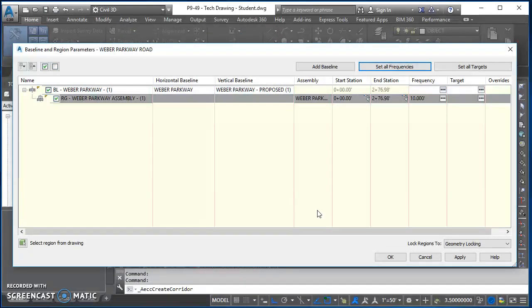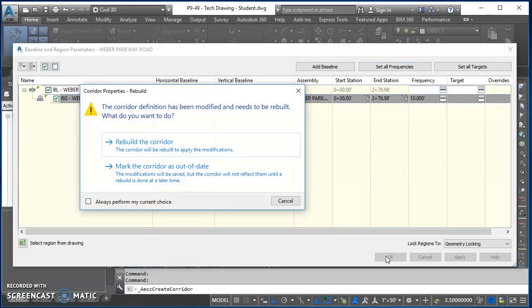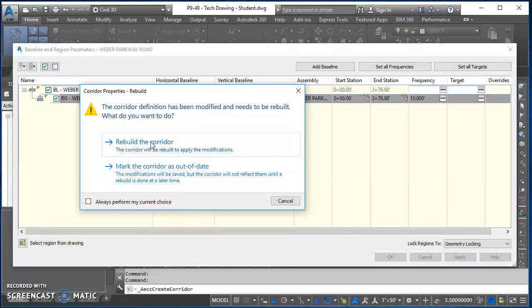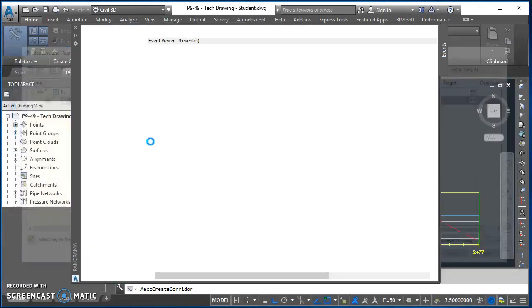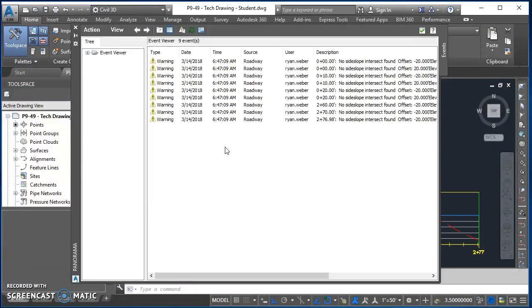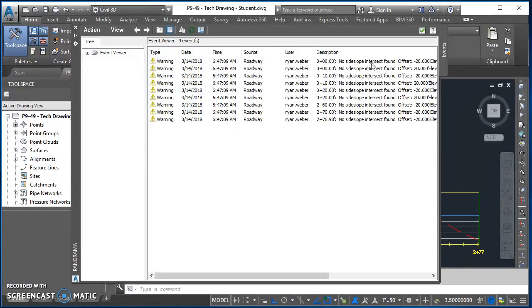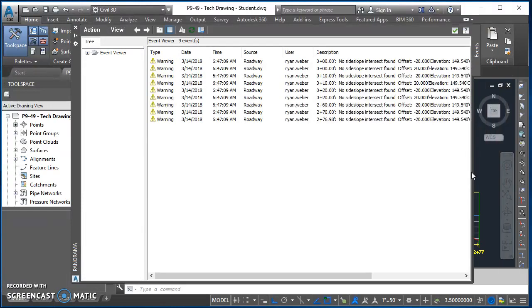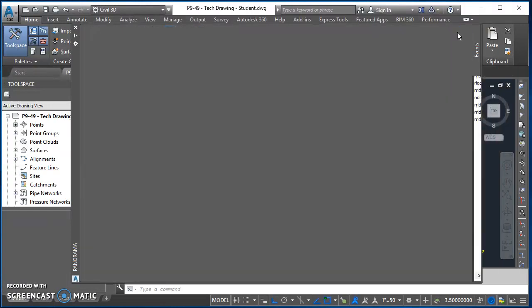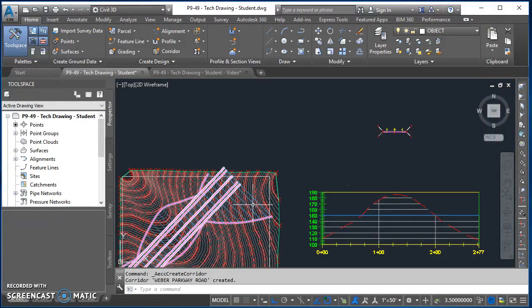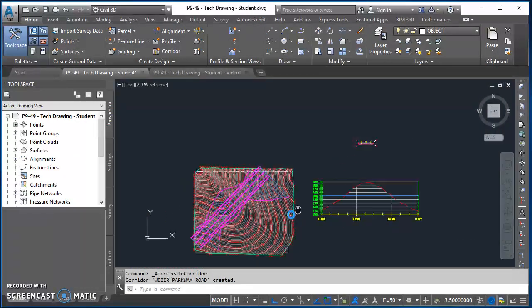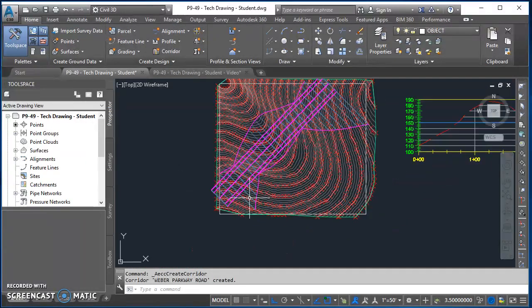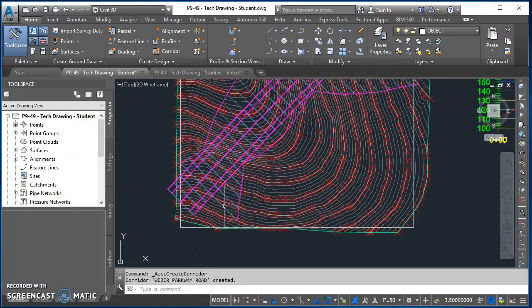Now when you do that, Civil 3D asks you want to rebuild the corridor. Say yes, rebuild the corridor. And then I get some warning messages and it says no side slope intersect found on certain offsets.